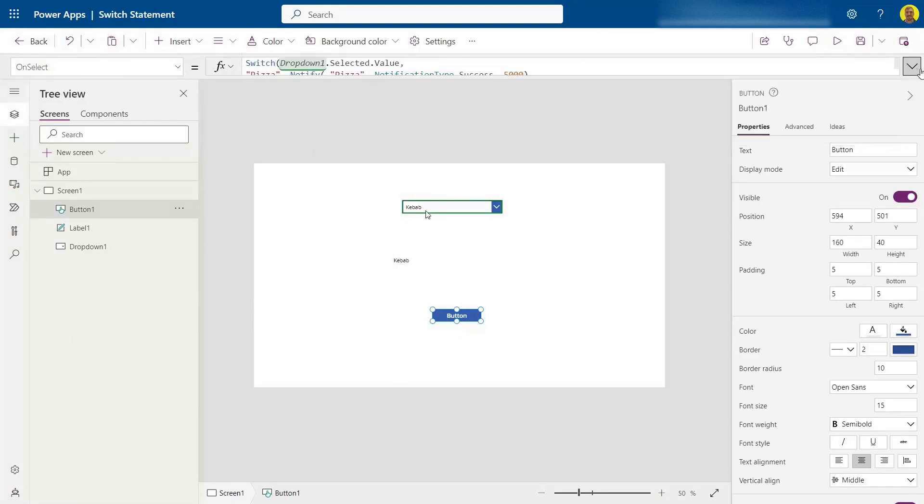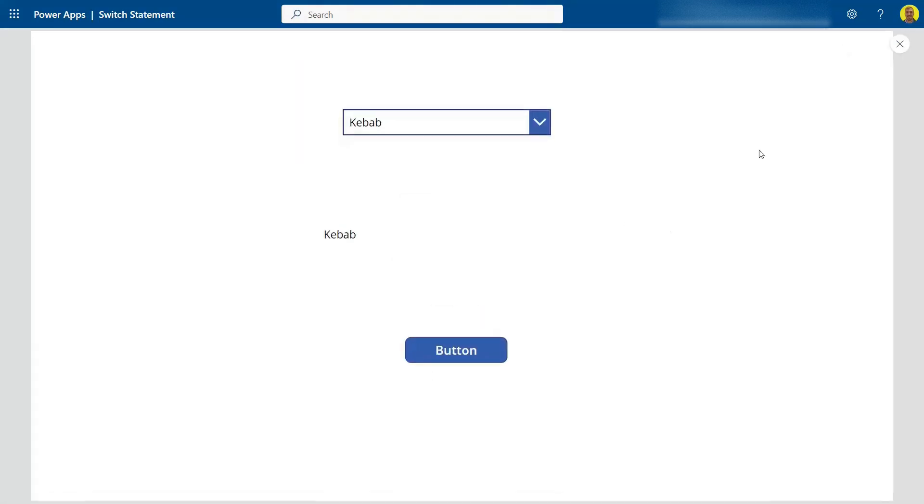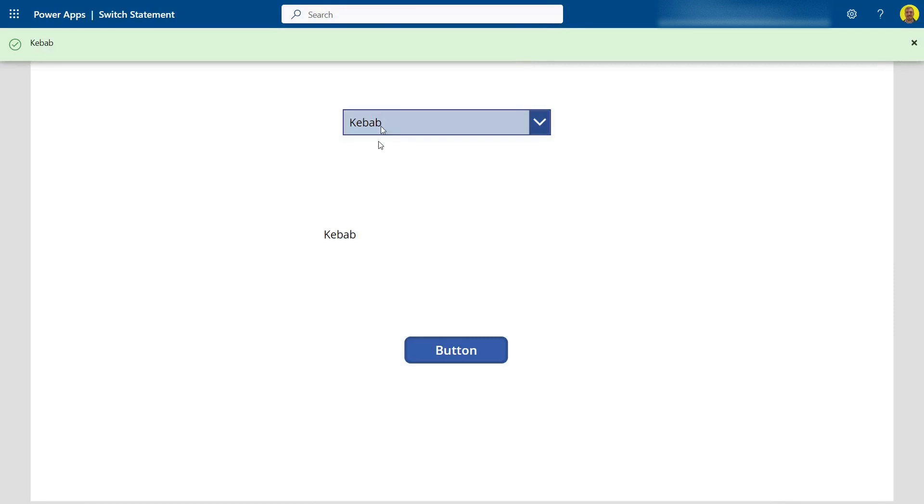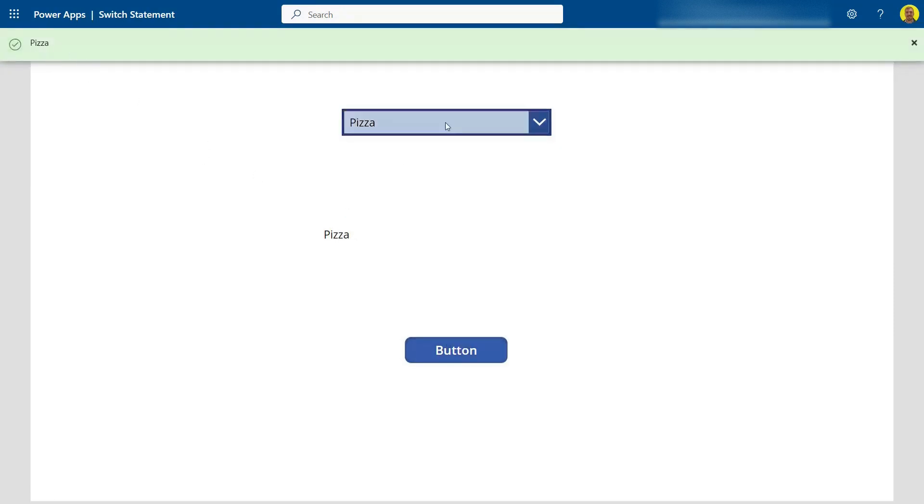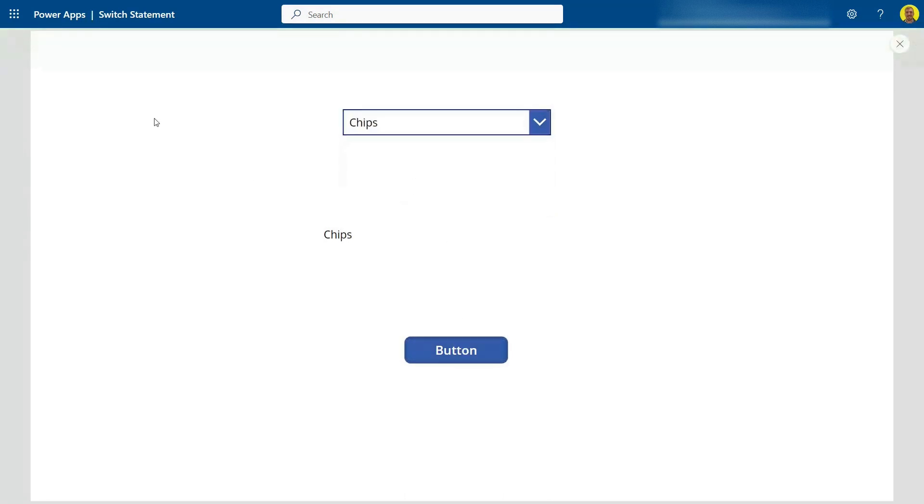But now let's just run this and test this. So now if I select the button, it's on kebab, so it's going to show kebab. If I change that to pizza, select the button, it'll show pizza. And then finally with the chips as well. And there you can see that text changing.